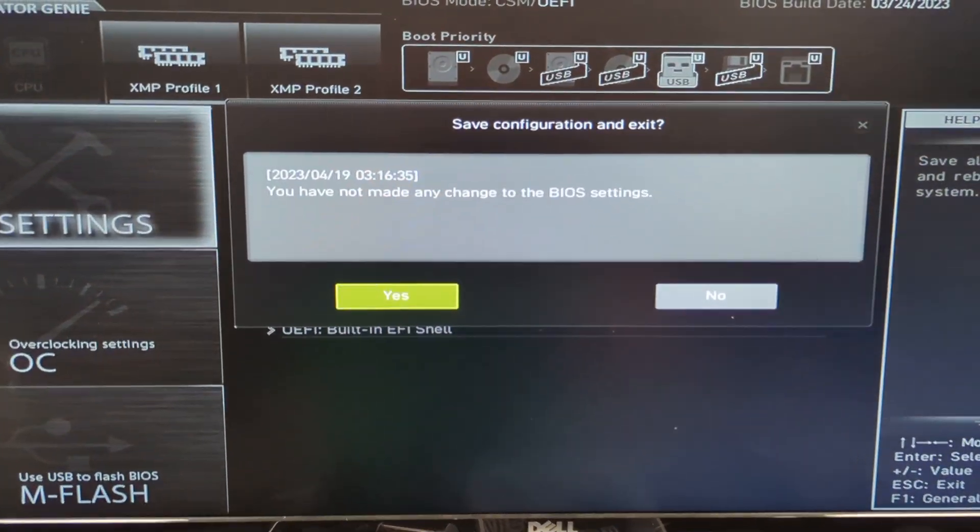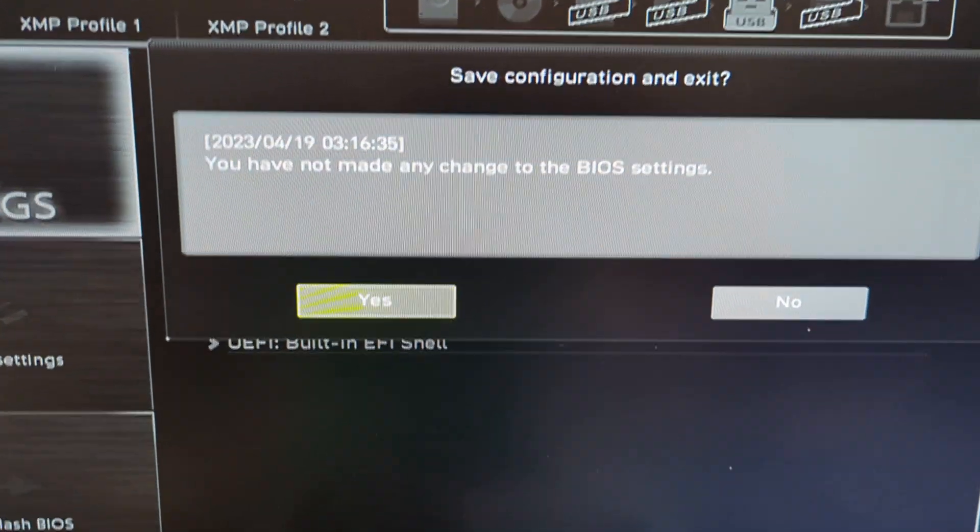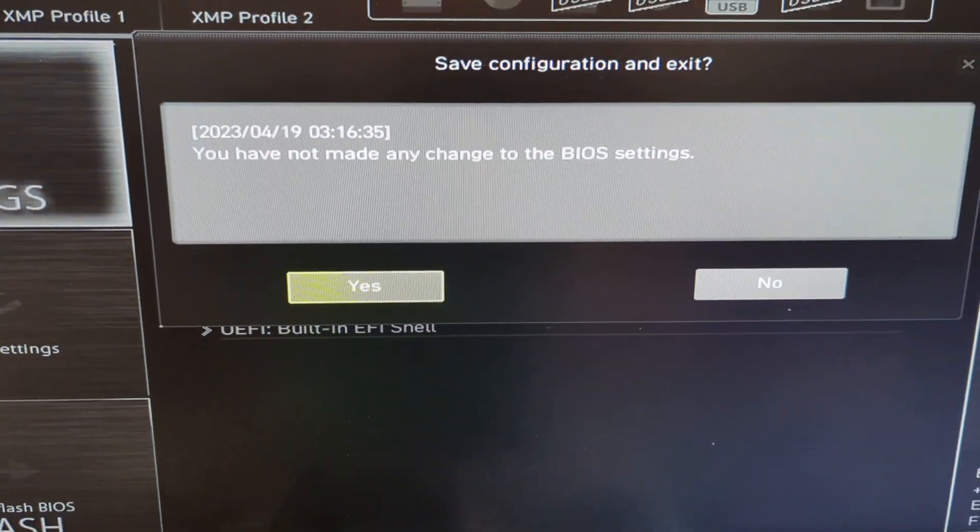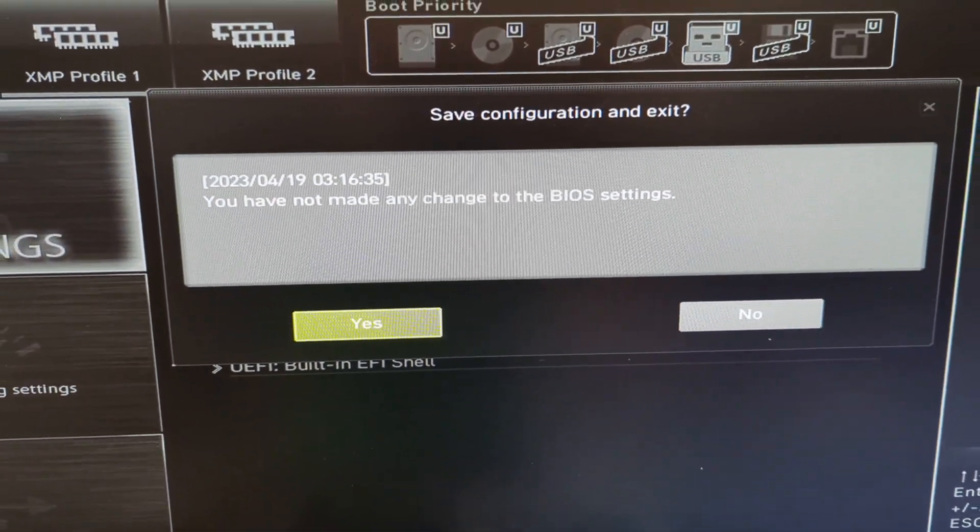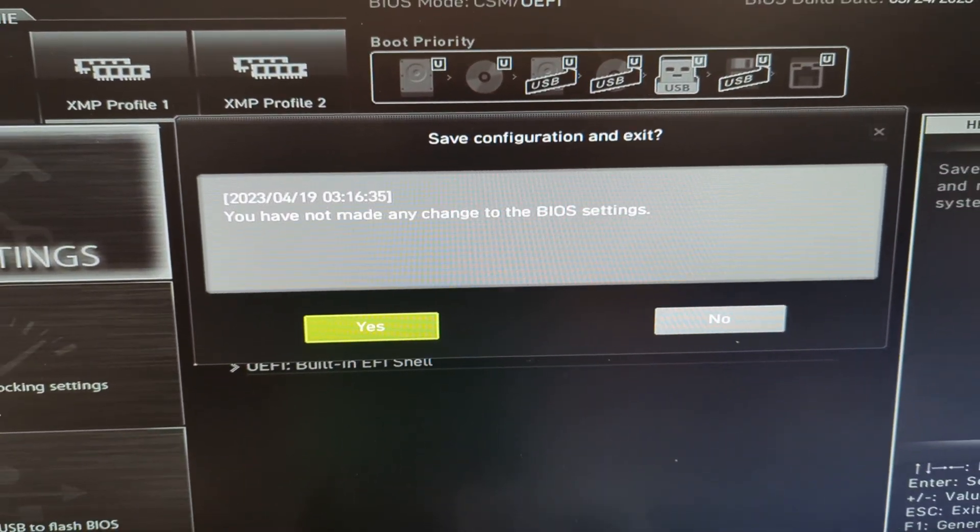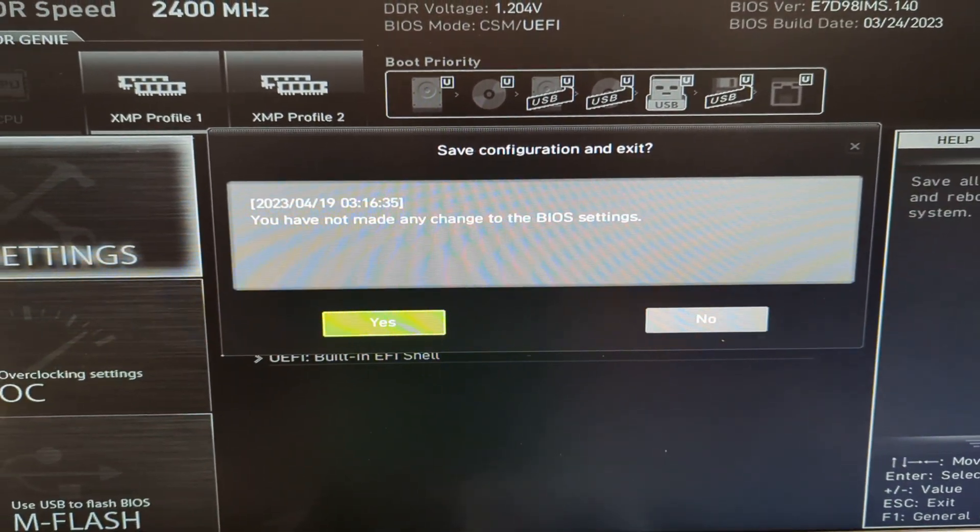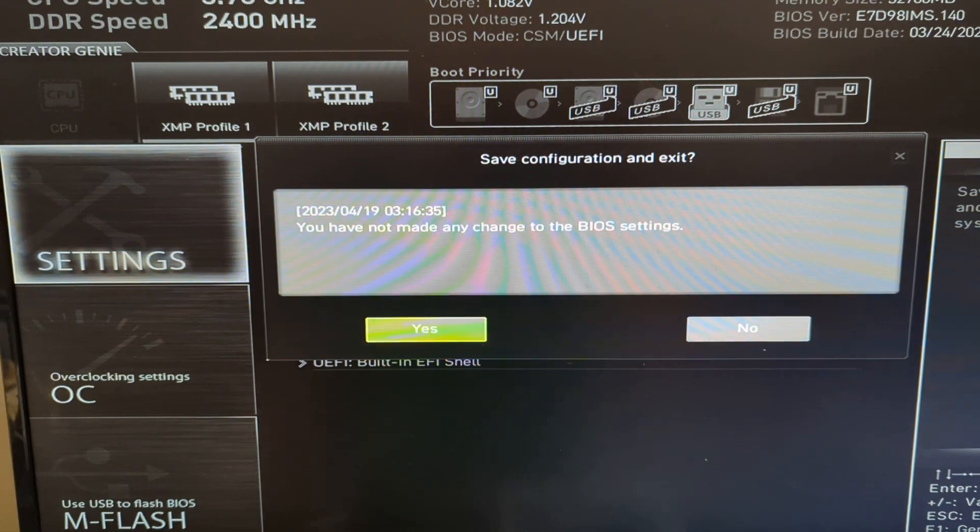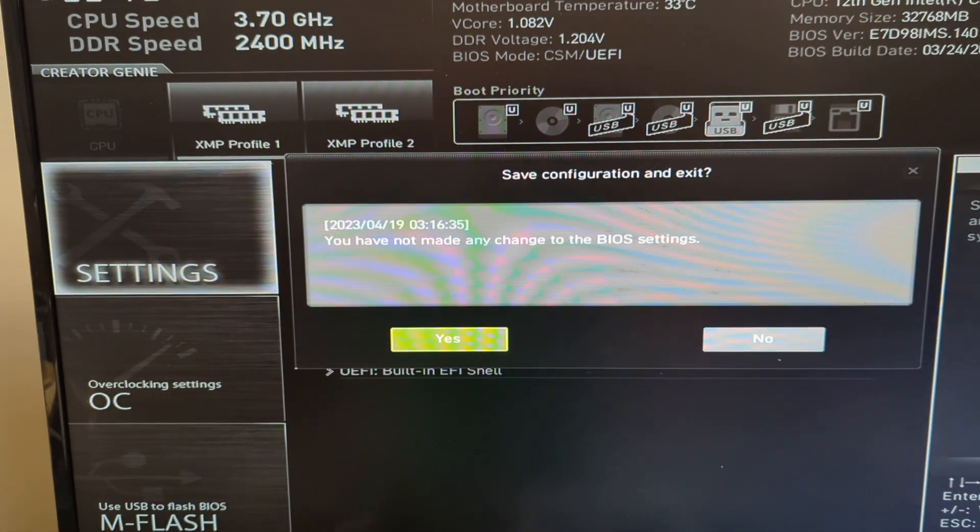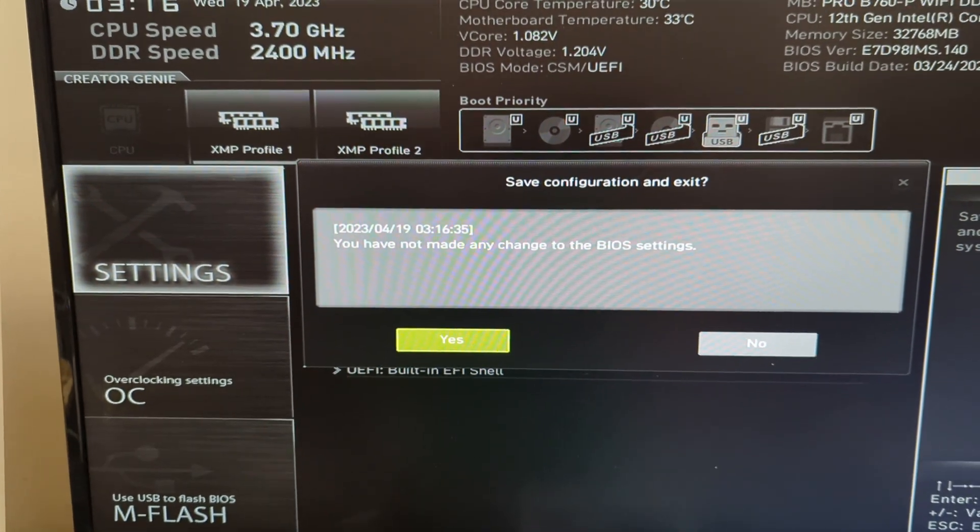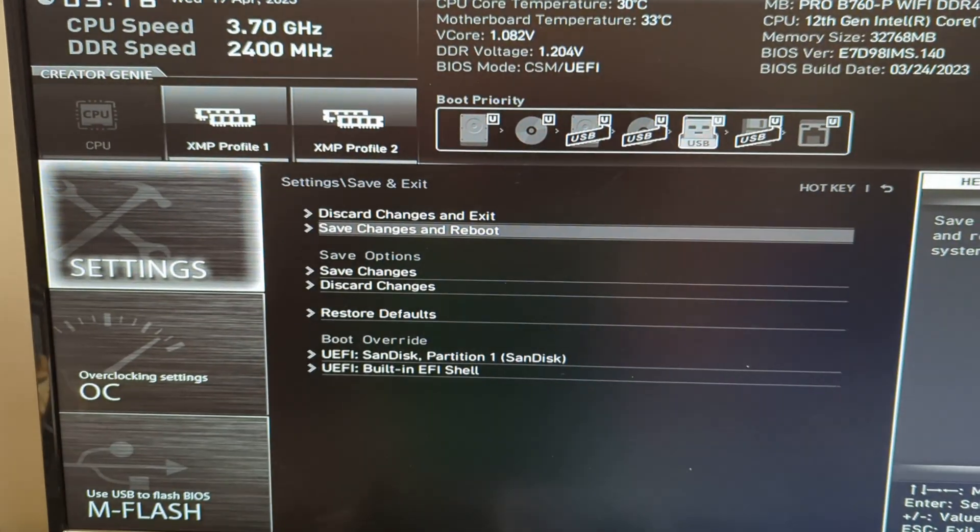Now here it's saying I have not made any changes to the BIOS because I haven't, but yours should say that you've changed that particular setting from enabled to disabled. I'm just going to hit yes.